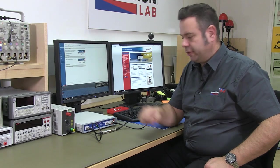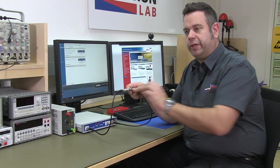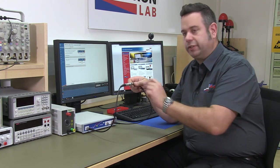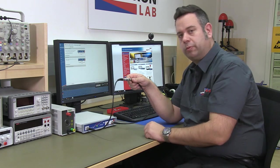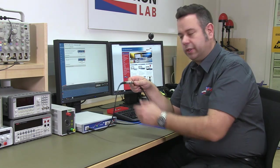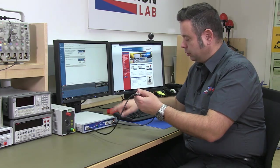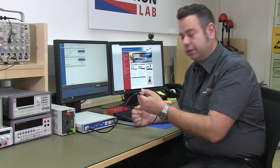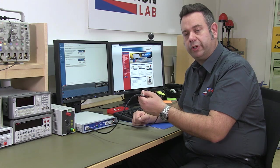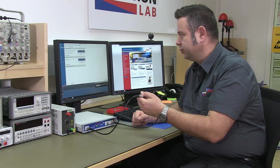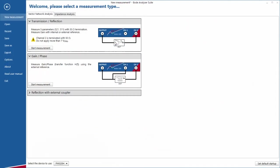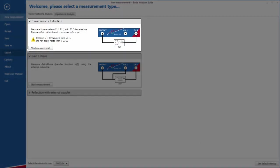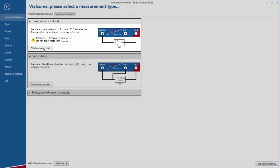For the S-parameter measurement we are measuring a 25 megahertz high pass filter. We have connected the input of the filter to the output of our Bode 100 and the output of our filter to the channel 2 input of the Bode 100. The channel 2 input is terminated with a 50 ohm termination resistor.